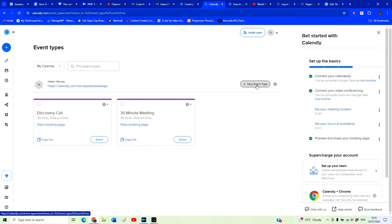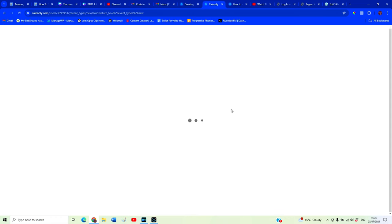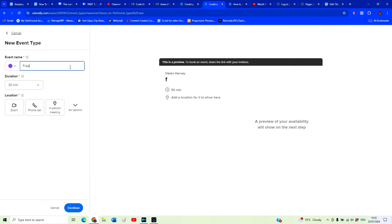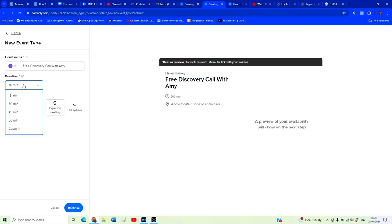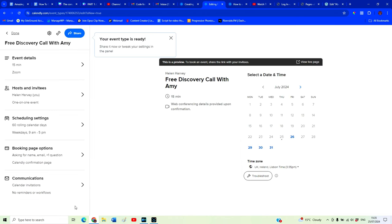So we're going to create our new event again. One-to-one just with me. 15 minutes. Click Zoom. This time it is allowing us to select Zoom because we have our accounts integrated. Now we want to click on continue. So our event is ready. We just want to tweak some of the settings. We want to control when someone can book, how far into the future they can book, what time of the day they can book. Obviously you want to only make sure that they can book at a time that you are free.